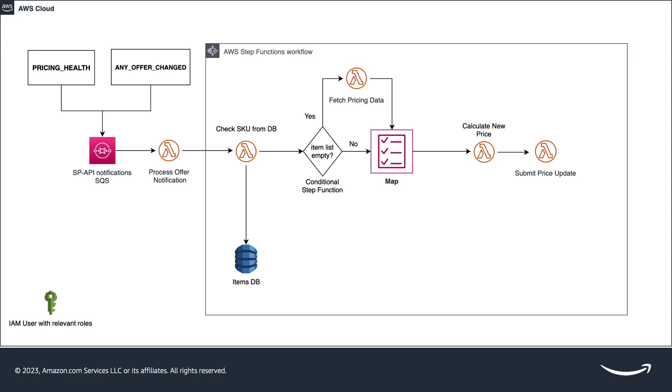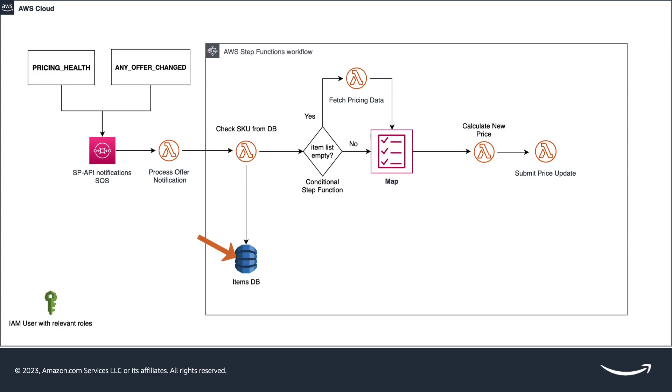The key components of the workflow also consists in event sources being primarily pricing health and any offer changed notifications, an SQS queue which acts as a buffer receiving messages from both notifications, a DynamoDB which stores items information simulating a real environment where a seller put the SKU information with pricing rules assigned to it, and AWS step functions where the state machine orchestrates the workflow of the Lambda's function for processing SKU and updating prices.